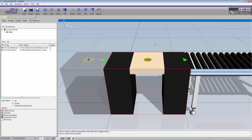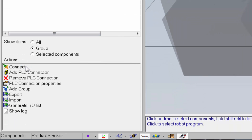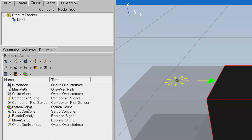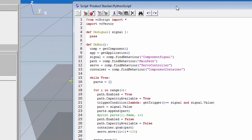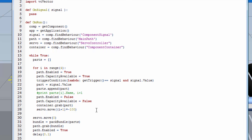The last step before testing is to add logic to the component for working with a PLC — you can't just connect signals and expect it to work. Since I'm modeling the component again, I need to disconnect from the PLC connection. In the PLC add-on I'll select the TwinCAT connection, go to the actions pane, and click Disconnect. I'll go to the Create tab, working in the root node of the component, and double-click the Python script in the behavior sub-tab to access the script editor. We already wrote code in part one, so we'll just add a few more lines for the PLC.